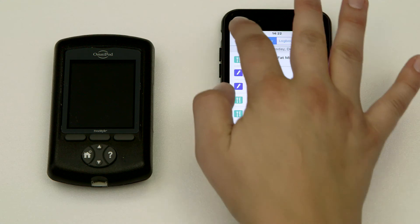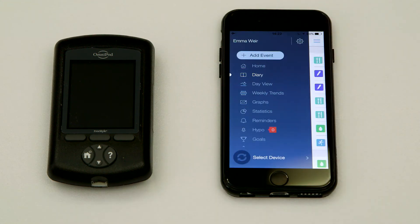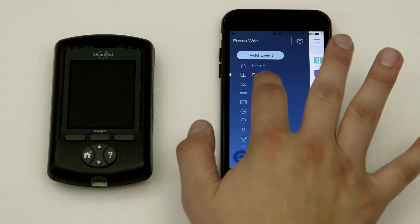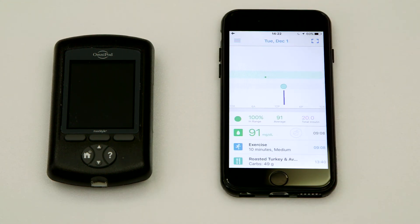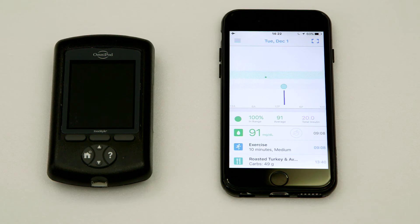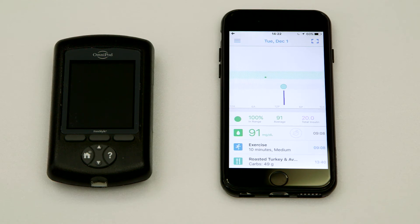Next, tap the side menu again and go to the day view. From here you can see your insulin and BG side-by-side for each day.